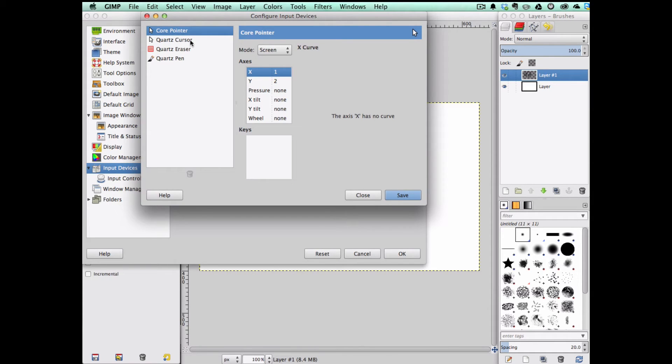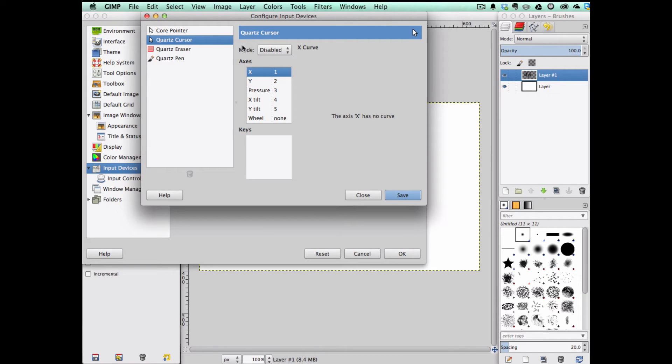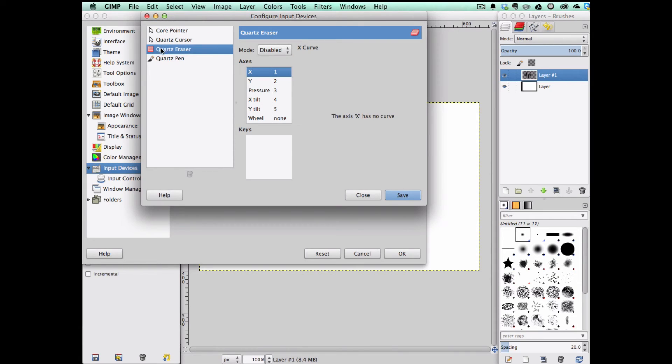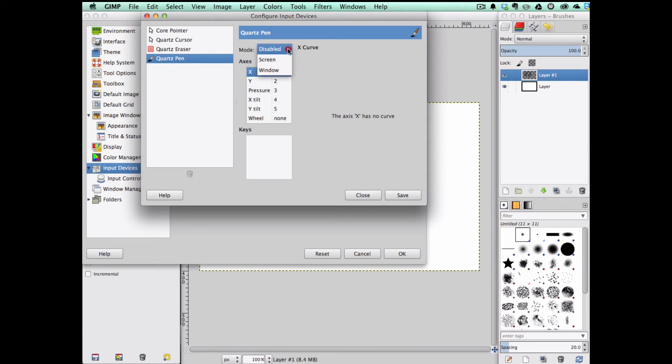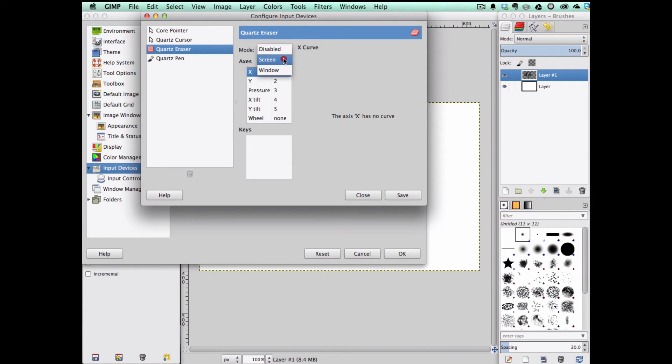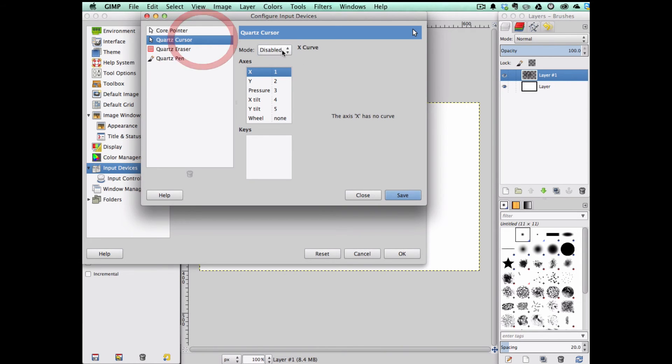Here in Quartz, you can see that the mode is disabled. Quartz Eraser is disabled as well, and Quartz Pen is disabled. We have to change this to Screen, Quartz Eraser to Screen so the Pen Eraser will work, and enable this as Screen as well.